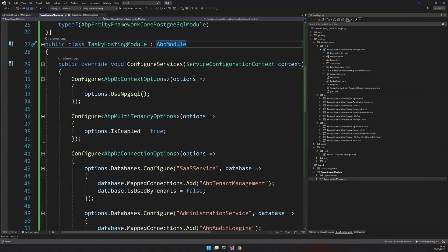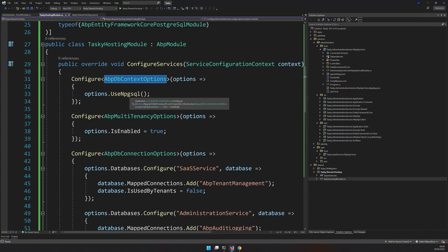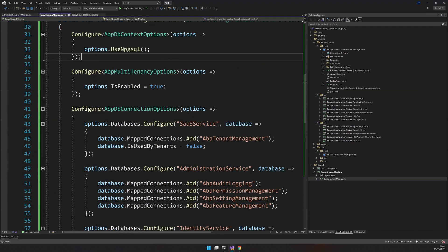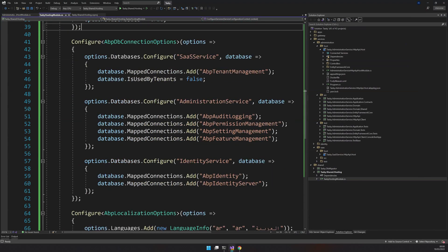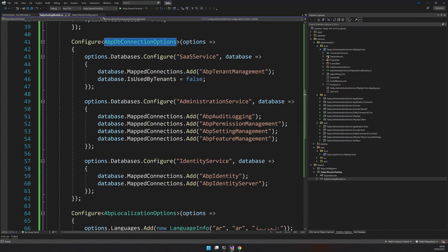Here in the ConfigureServices section, we are saying we are actually going to use MySQL as the database, we are enabling multi-tenancy, and we are configuring database connections for the services.